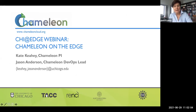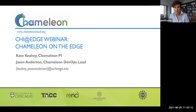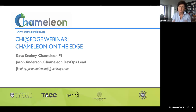My name is Kate Cahey. I'm the PI of the Chameleon Project, and I will introduce the webinar today, and then we'll hear from Jason Anderson, who is the Chameleon DevOps lead and the main force behind the development of Chi@Edge, so it will be straight from the horse's mouth.